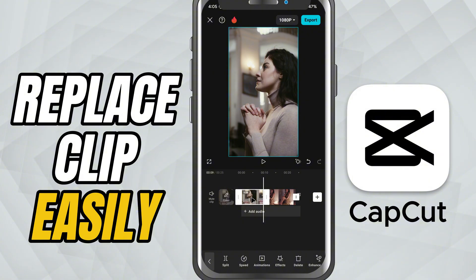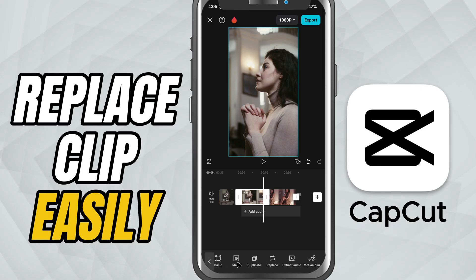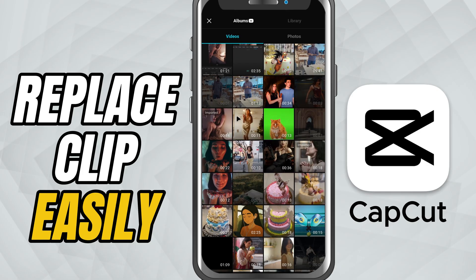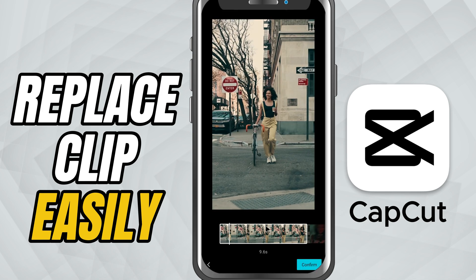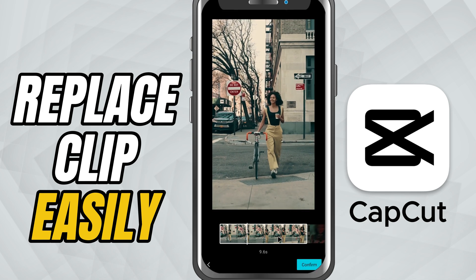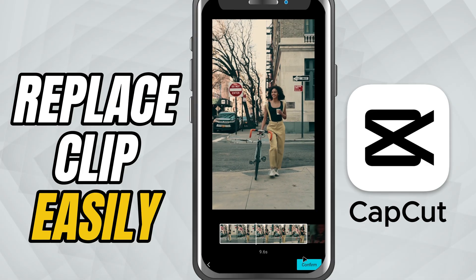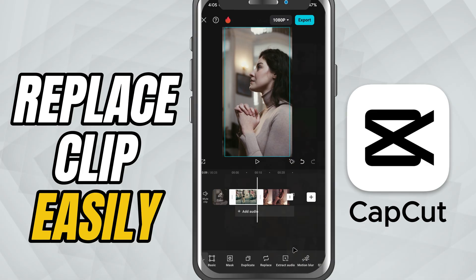Here's how. First, tap on the clip or image you want to swap. In the bottom toolbar, you'll see the Replace button. Go ahead and tap it. Your media library will open up and you can now choose a new video or photo. As soon as you select it, CapCut will automatically swap it in.